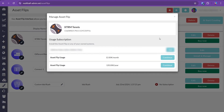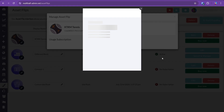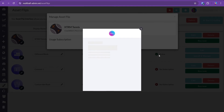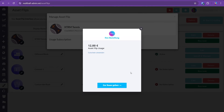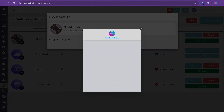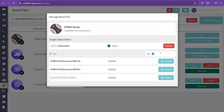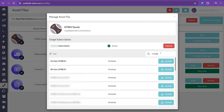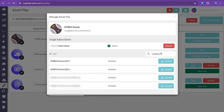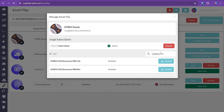These are available as monthly and yearly plans. An active subscription allows you to install the selected asset flip on as many systems as you want. Once purchased, you can select the systems you want to install to.